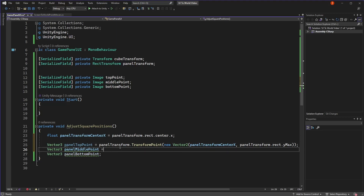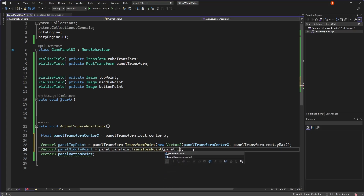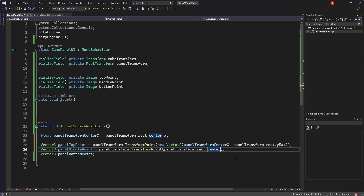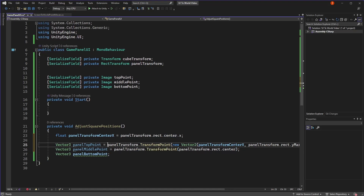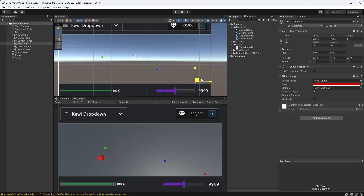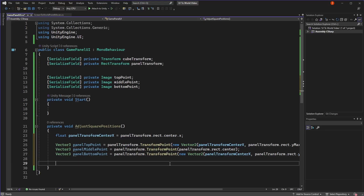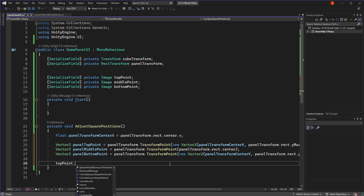For the center point, we can simply use panelTransform.rect.center, which gives us the position of the center of the rectangle - nice and easy. For the bottom point, we'll use yMin, which gives us the bottom edge of our panel. Now I'll move our reference point images to these calculated Vector3 positions so we can see what they look like on screen.